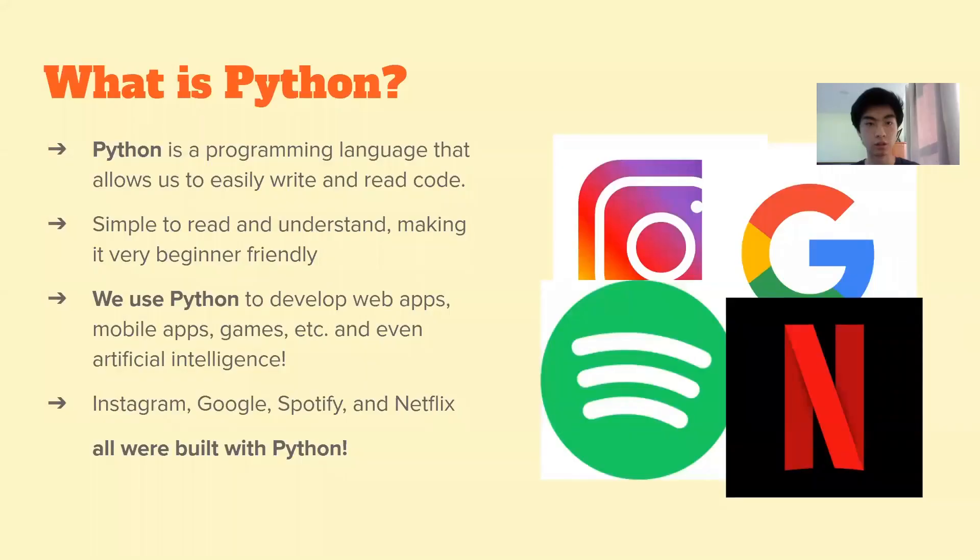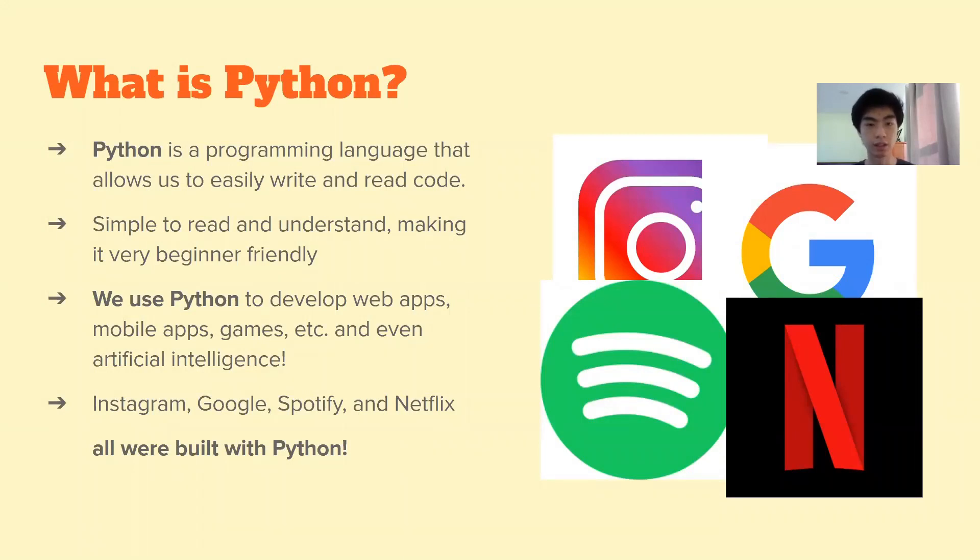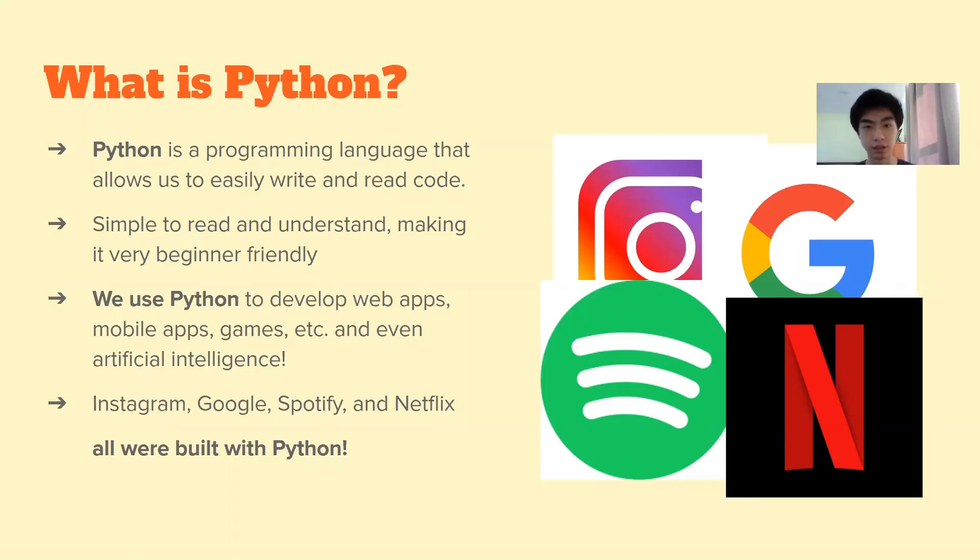So what is Python? Well Python is a programming language and it is very simple to read and understand so that makes it very beginner friendly. And we use Python to develop web apps, mobile apps, games and even artificial intelligence and machine learning. And Google, Spotify, Netflix and Instagram, they were all built with Python.